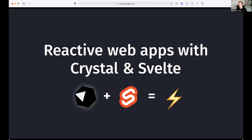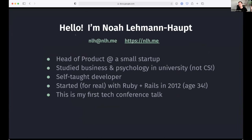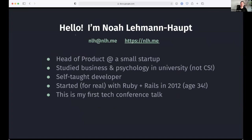Okay, if there's any problems with audio or screen sharing, holler in the chat. Quick introduction. I am Noah Lehmann-Haupt. My day job is head of product at a small startup. I'm not an engineer by trade, although I've been a nerd my whole life. I studied business and psychology in university, not computer science, but I've been exploring and really excited about development work for many years. I really started for real fairly late in life. I'm 42 now and I started with Ruby on Rails back in 2012. This is also my first tech conference talk. I'm very excited about this. I hope you'll bear with me.